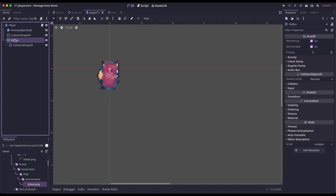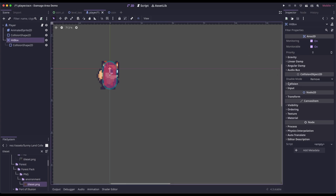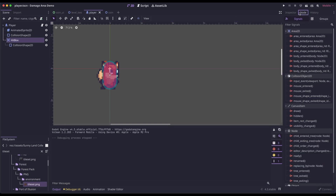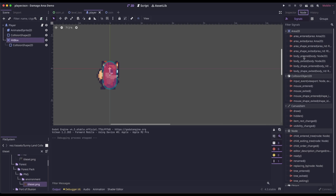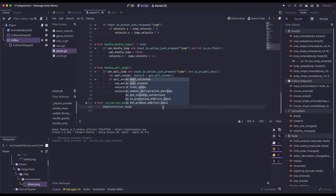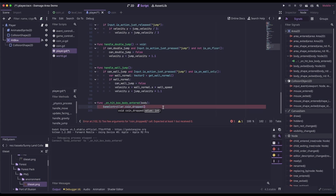Make sure your hitbox or Area2D is selected, and then over in the inspector, come to collision. Remember, we've got to update our mask — our damage area is on layer three, so we don't need to look at one, just three. If we come back to the scene, make sure your hitbox is selected and we're going to add a signal. So hitbox, over in the inspector, click on node, signals, and we're going to do body entered, and then set it to your player script. All we're going to do here is use the game controller and call coin dropped, setting the value the player loses when they hit this area — in this case, just one.